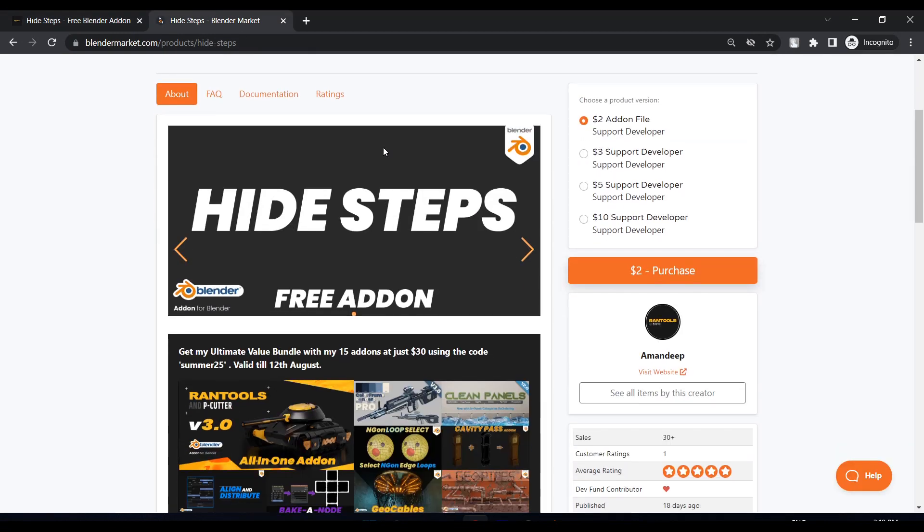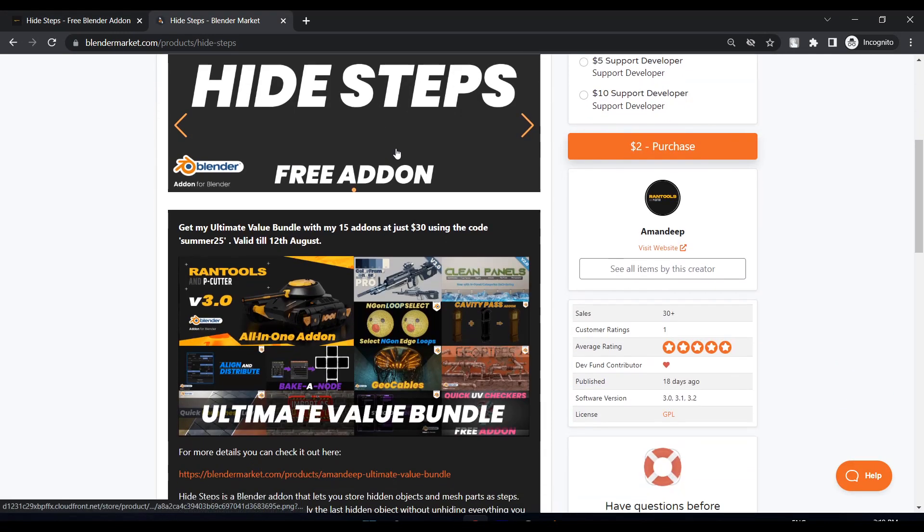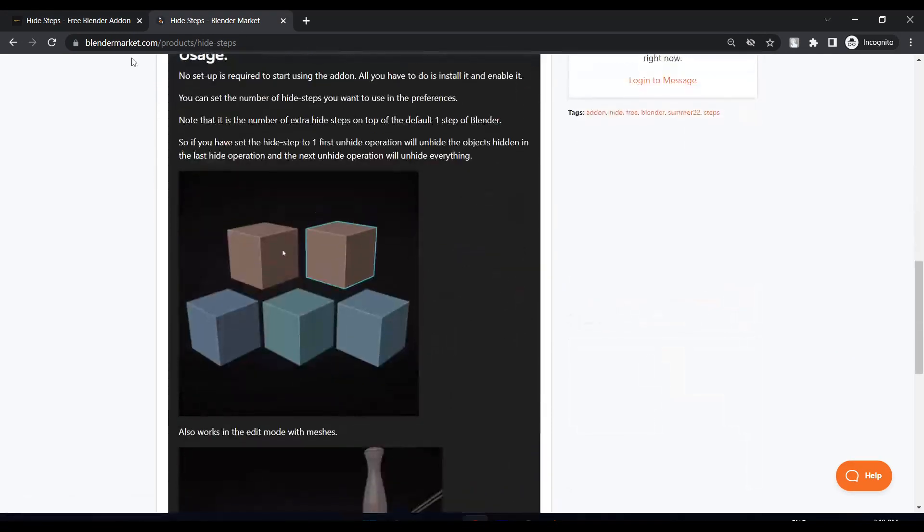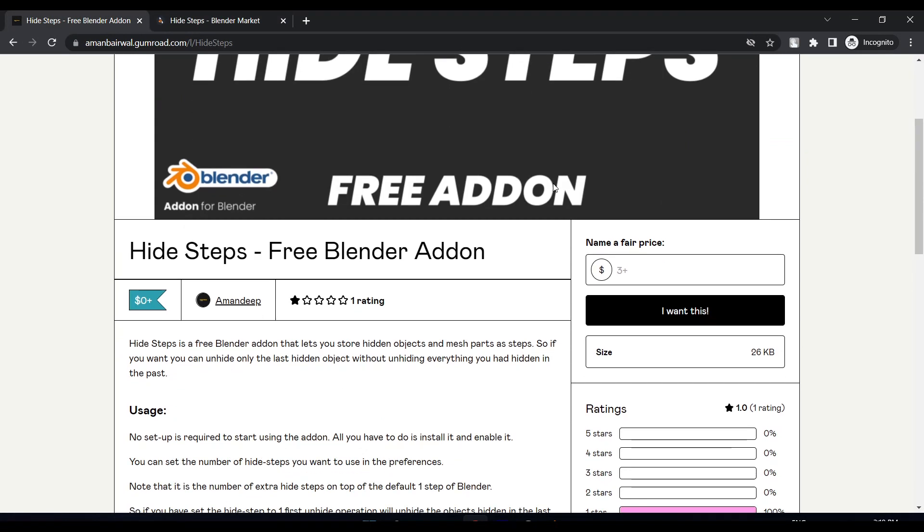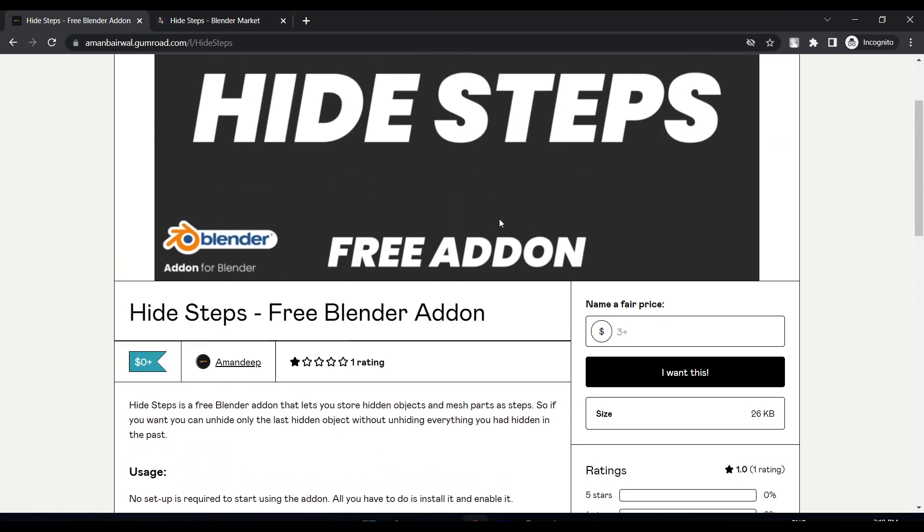I released it during the summer sale on Blender Market. The add-on is available for free on Gumroad as always, and it already has a great rating of one star. You might ask why? Because...